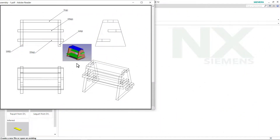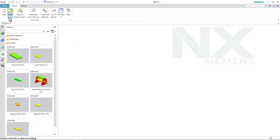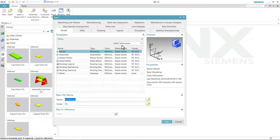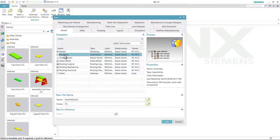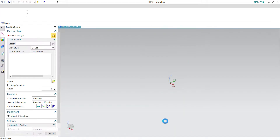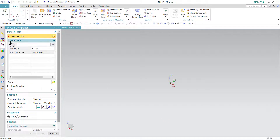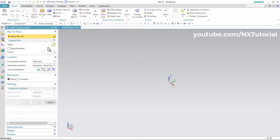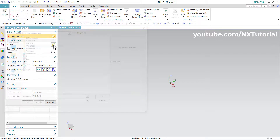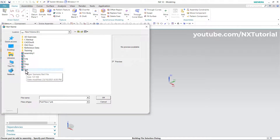Let's start with this assembly. First, we will place this top part. Click on New, select millimeter, select assembly, and we will keep this assembly name as it is. Click on OK. Then we will close the loaded parts. Click on Open, then select our first part, which is Top. Click on OK.